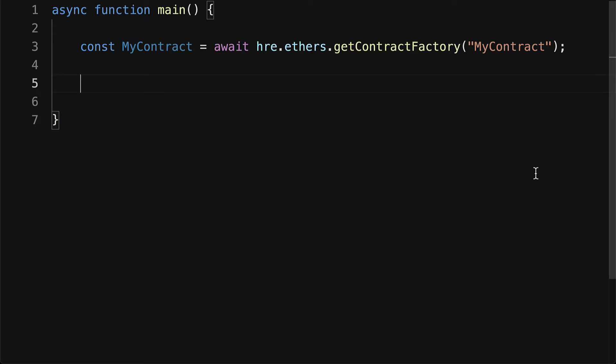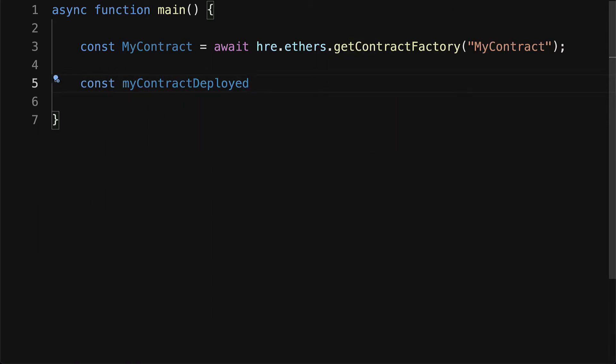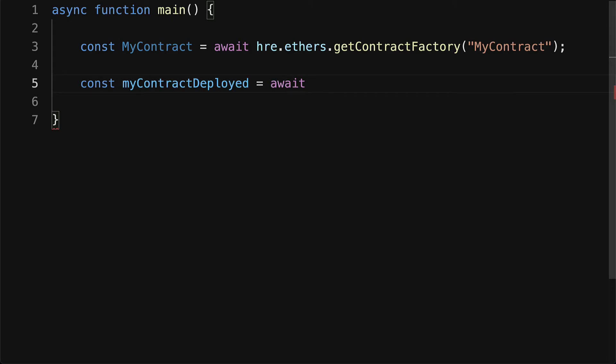Now we have the contract factory, which is the class. Then we need to deploy the contract. So I'm going to create a const called myContractDeployed and I'm going to await MyContract and call the deploy function.